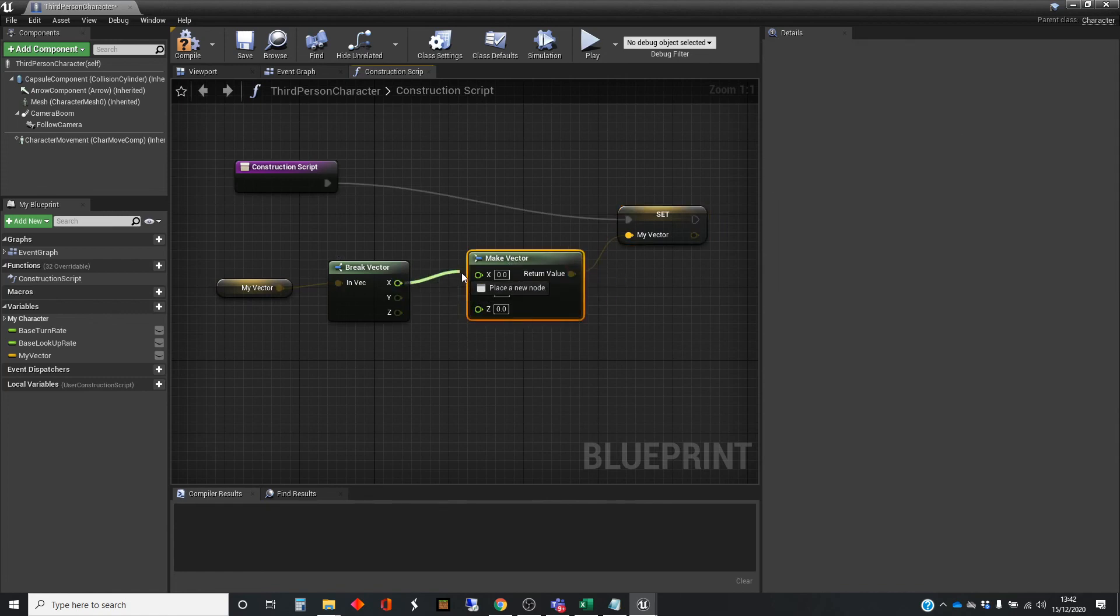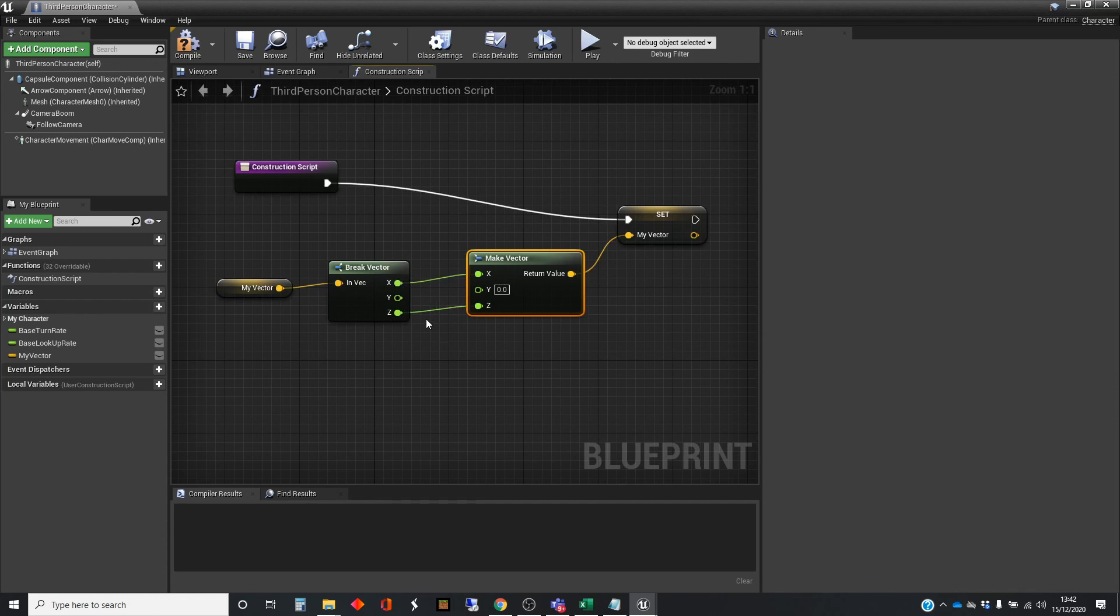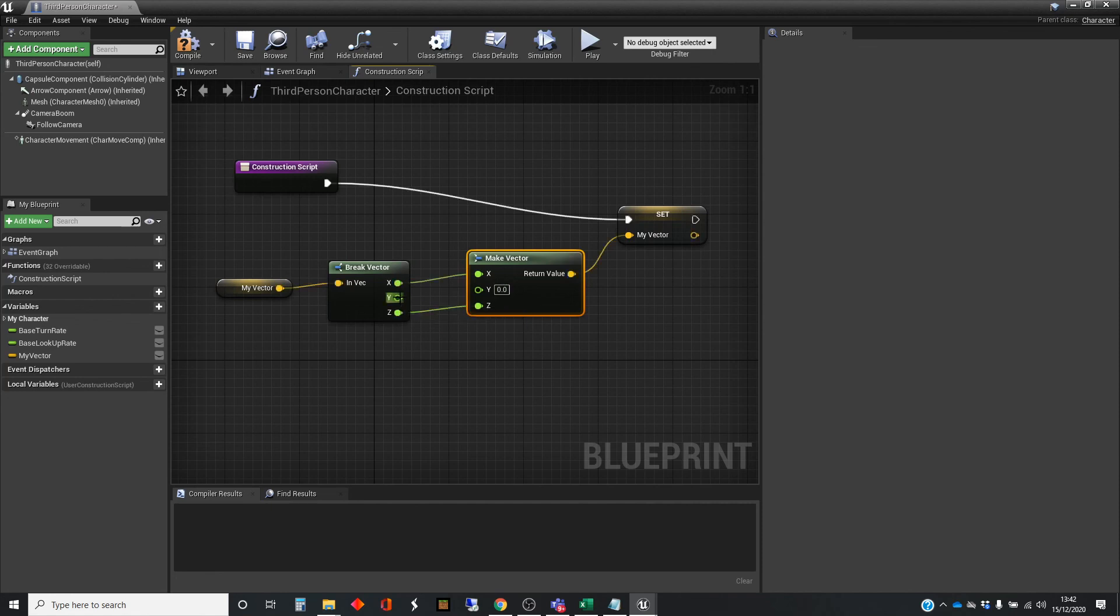And quite often, you might be doing something like this. Popping a couple of the values across and changing one of the values. So, there might be some maths in between here. Or in this case, we're just setting the y to zero.